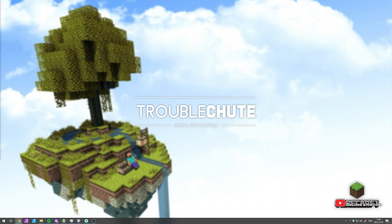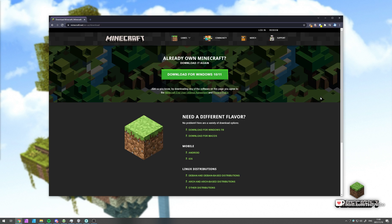If you head across to microsoft.net slash enus slash download, which you'll find a link to in the description down below, you'll see a big download button for Windows 10 slash 11.